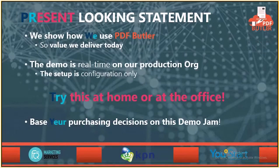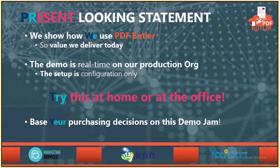We show how we use PDF Butter, so the value we deliver today. The demo is all in real time on our production org. And the setup is configuration only. It's perfectly okay to base your purchasing decisions on this demo jam.